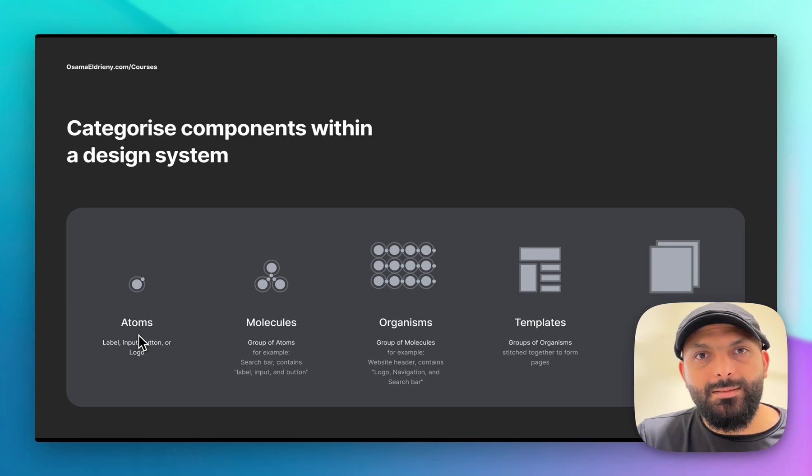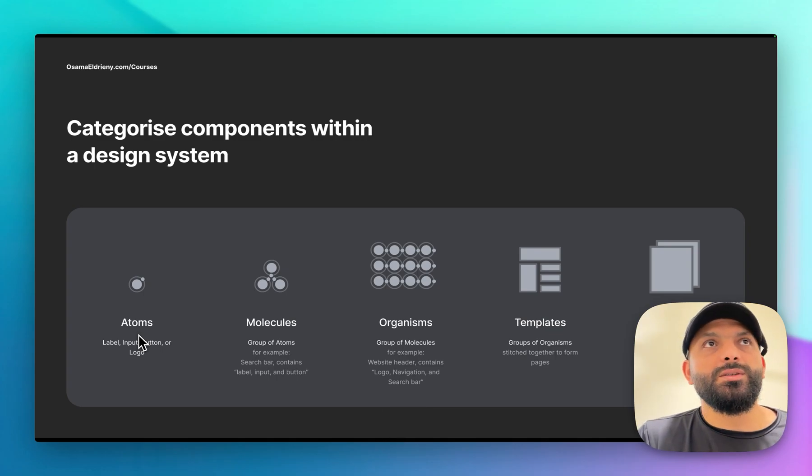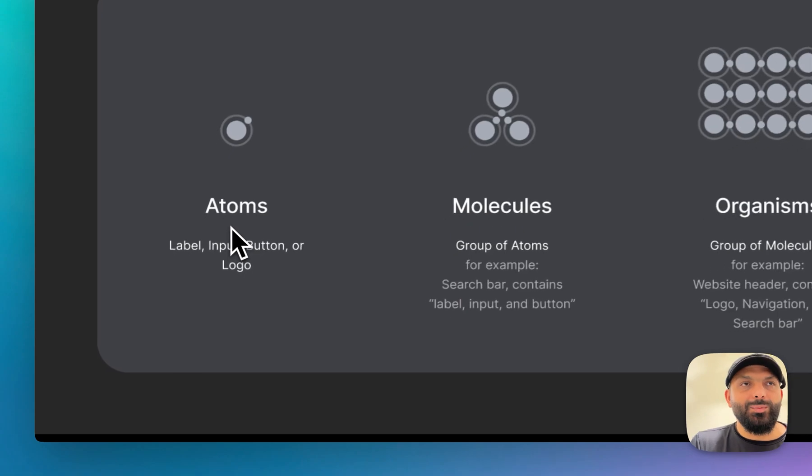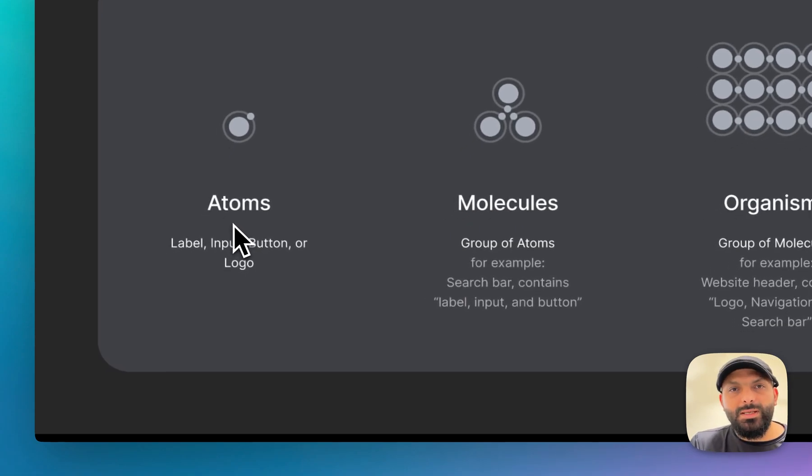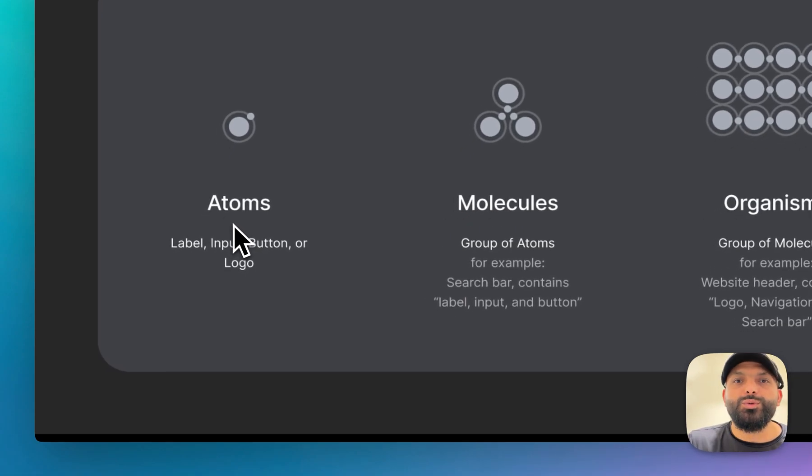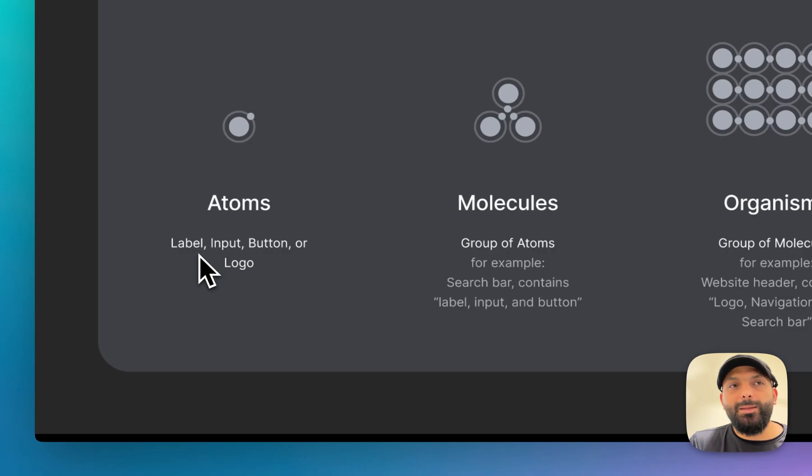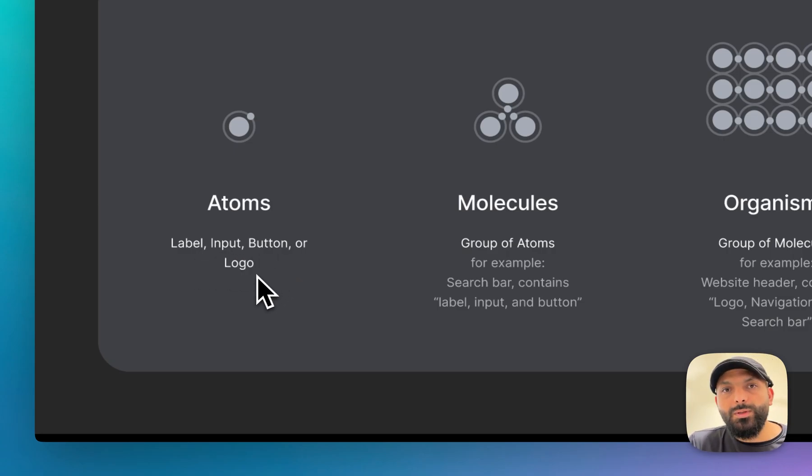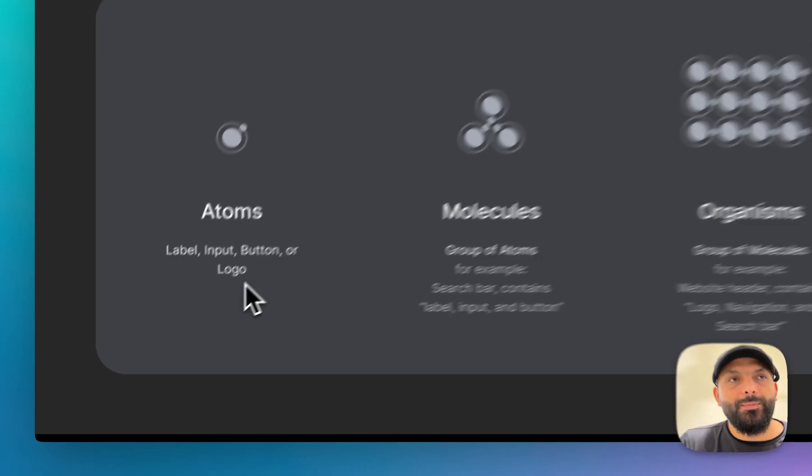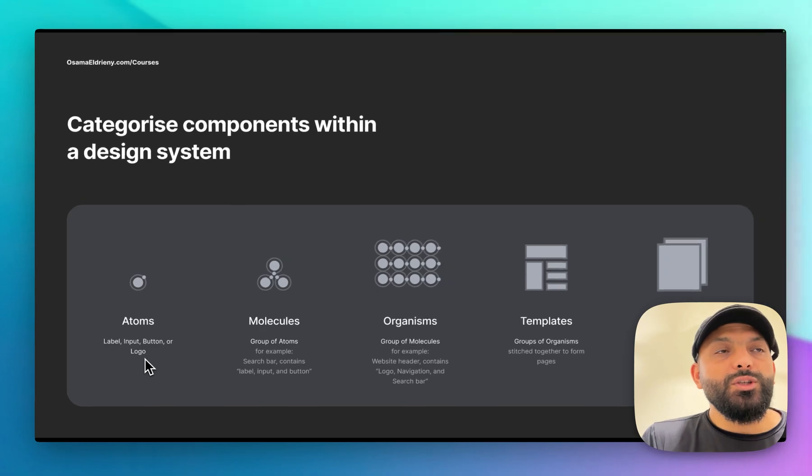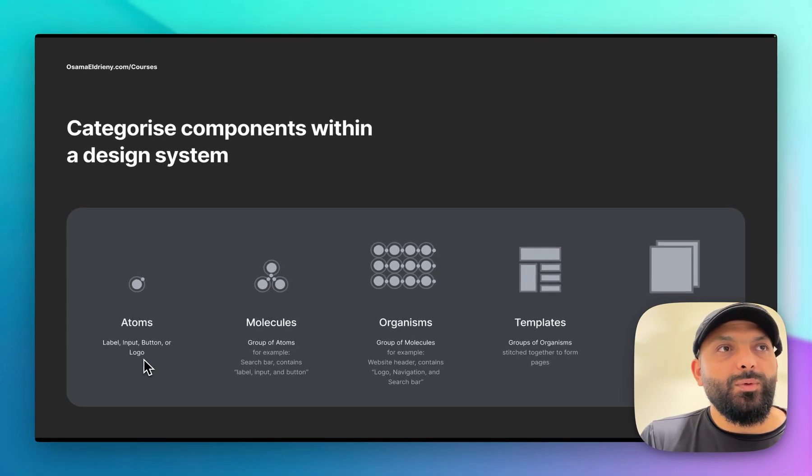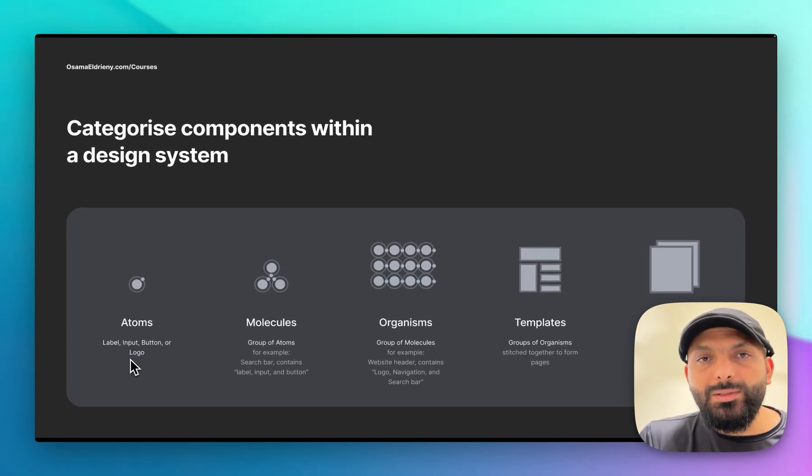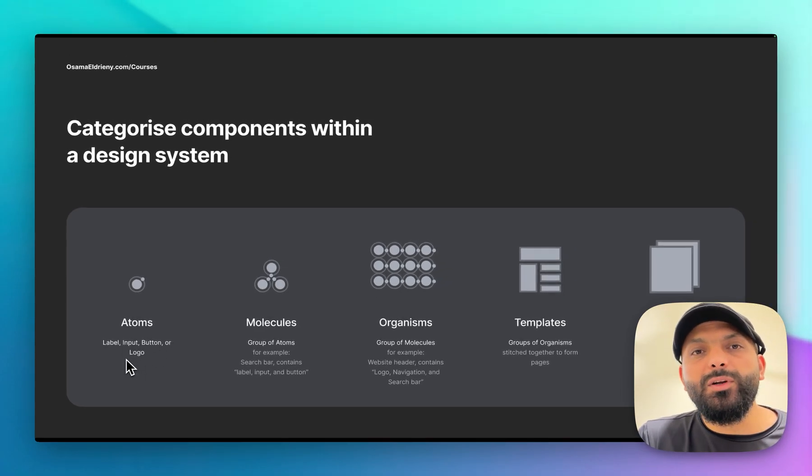The layers of design systems, or categories of components within a design system - most of us only know about the atoms. The atoms are the small elements that you cannot break down smaller, for example, a label as text, or an input field, button, logo, something like that.